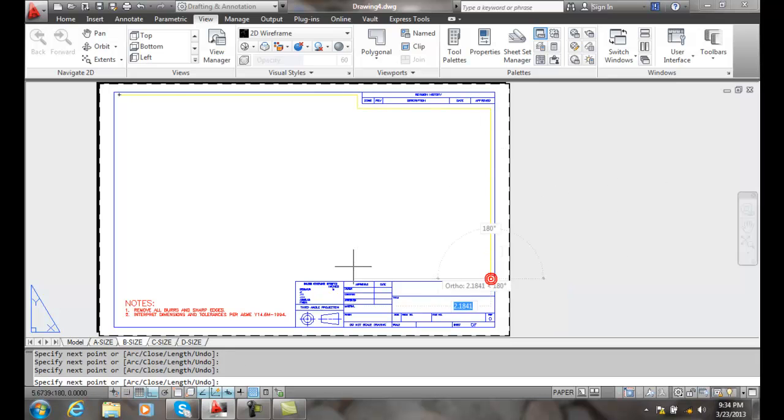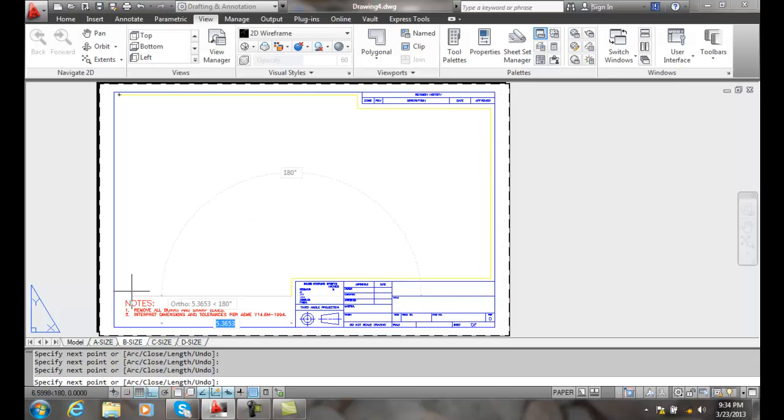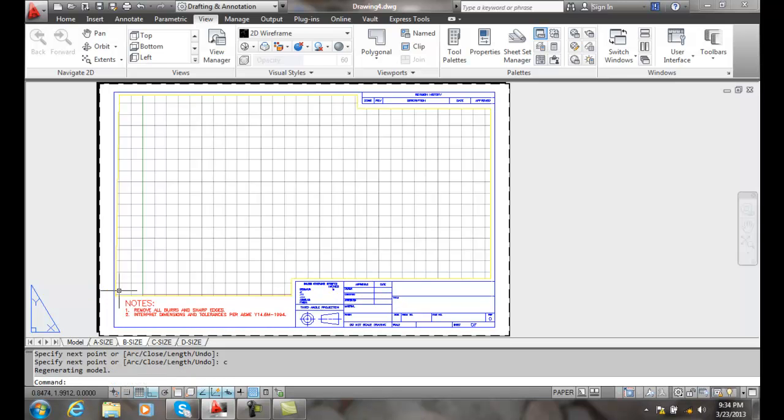And it works just like our polyline command normally would. I come over here and I'm going to use the close command. And so once I close it, it's created that viewport. Now I can see down into the model space.